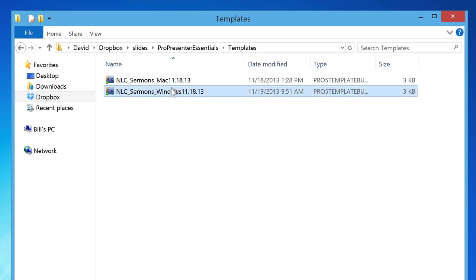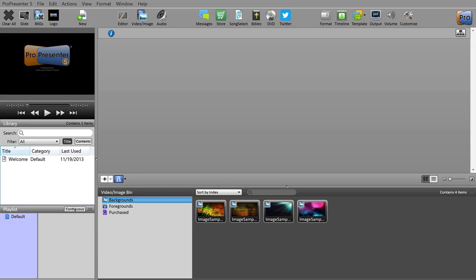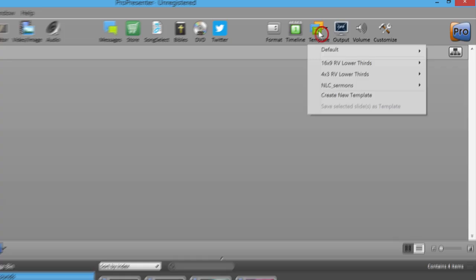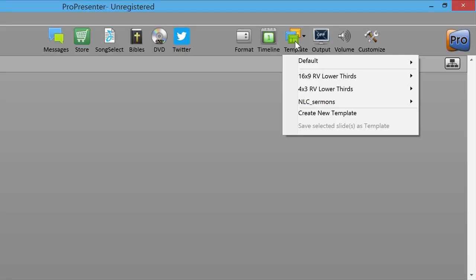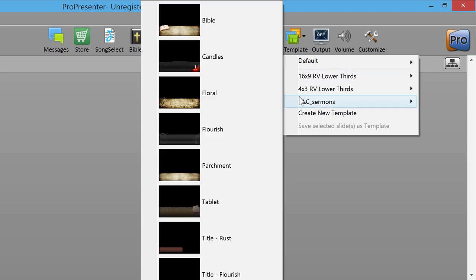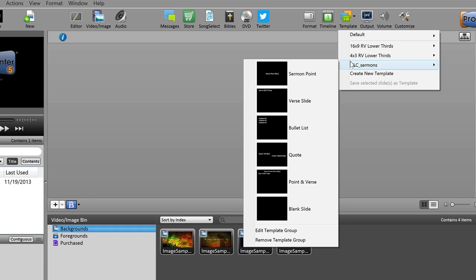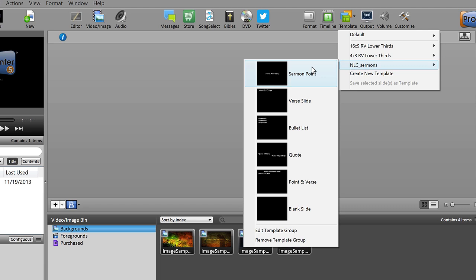We can double click the version for the system we have, which I'm going to double click on the Windows version here. As you can see, ProPresenter will open and automatically install the template file. We can check that the template file is installed by going into ProPresenter, clicking on this templates icon in the top right hand corner. We'll see these two default templates and then we'll see NLC_sermons. We can see it pop out here and there are all the template files for creating sermons. So the templates have been installed successfully.